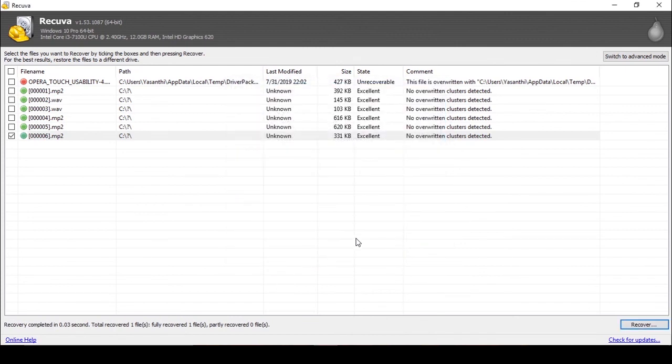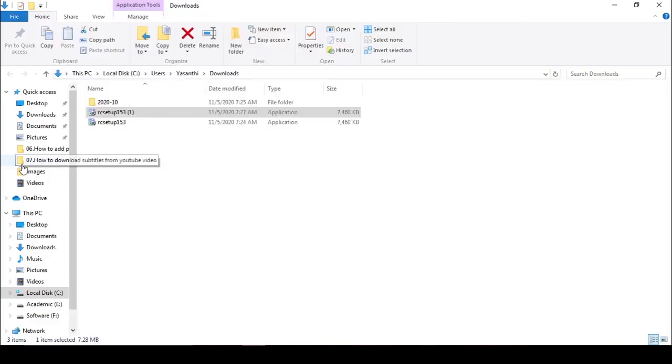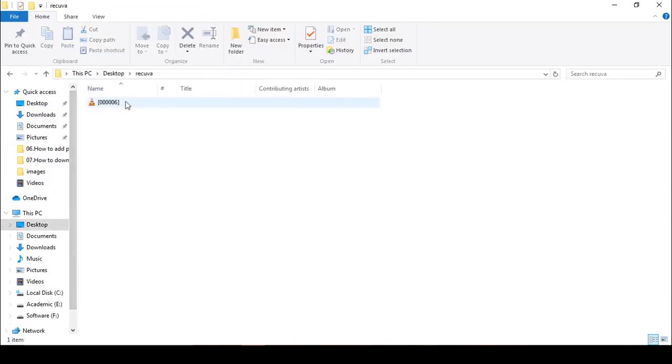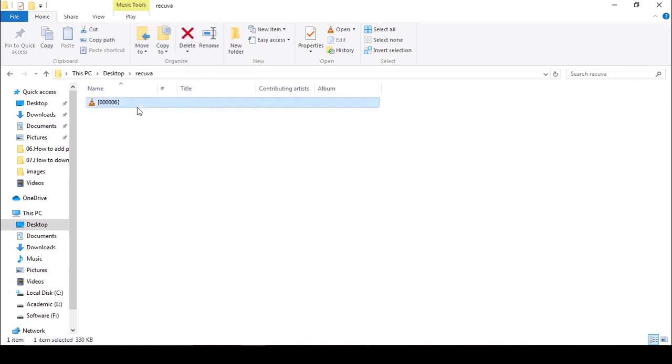It's already recovered. Then you can find that folder in your place. This is the recovered file.